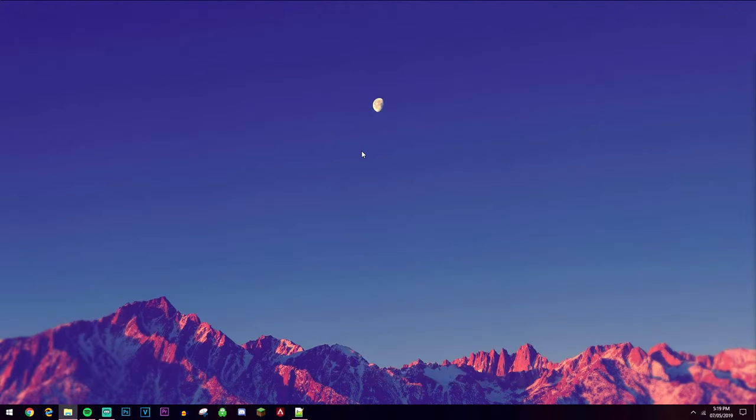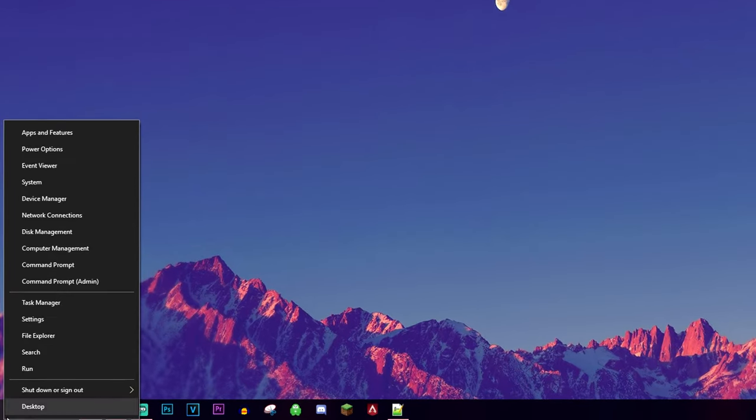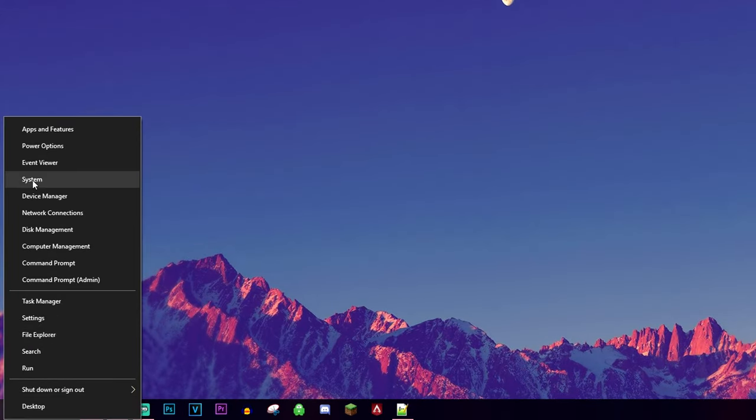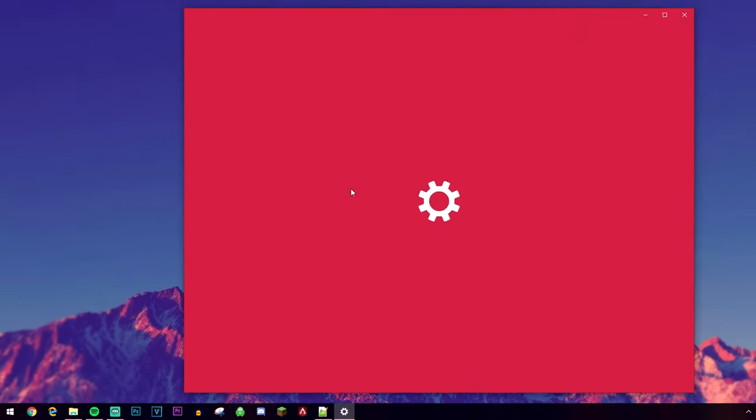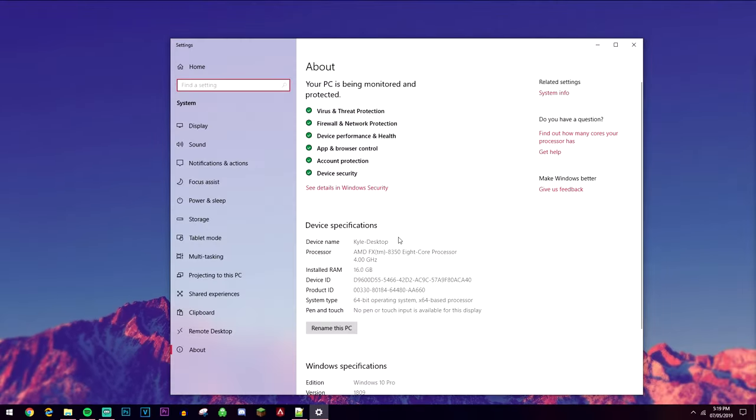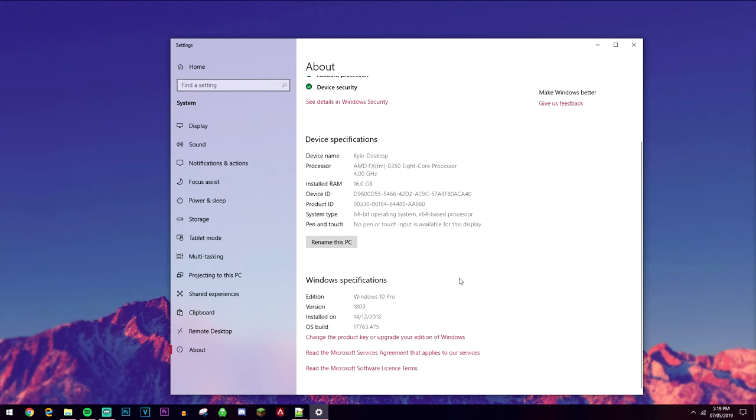Alternatively you can do the same thing again, so right click on the Windows icon in the bottom left, but this time go ahead and click on System, and here it's going to bring up information about your computer again, but this time it's a bit more basic.